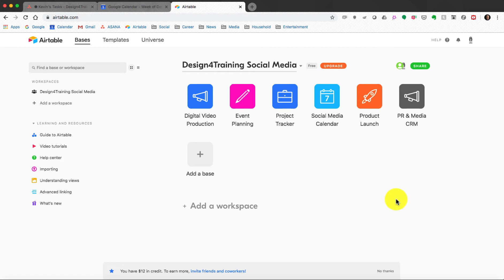When you come to Airtable.com and get signed in, you'll have all these templates — digital video production, event planning, project tracking — all of these are completely customizable. Think about Airtable as an Excel sheet on steroids. It's basically a cloud-based Excel sheet that you can do so much more with. What I use it for, and what we're going to look at today, is digital video production.